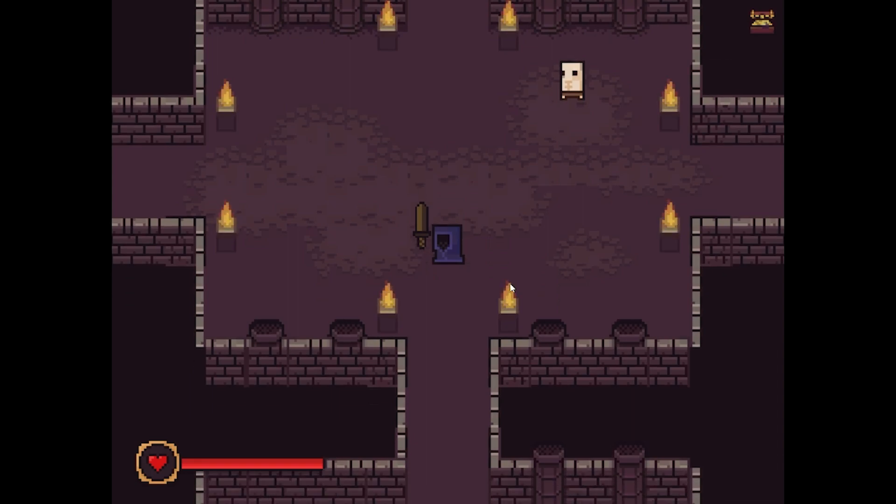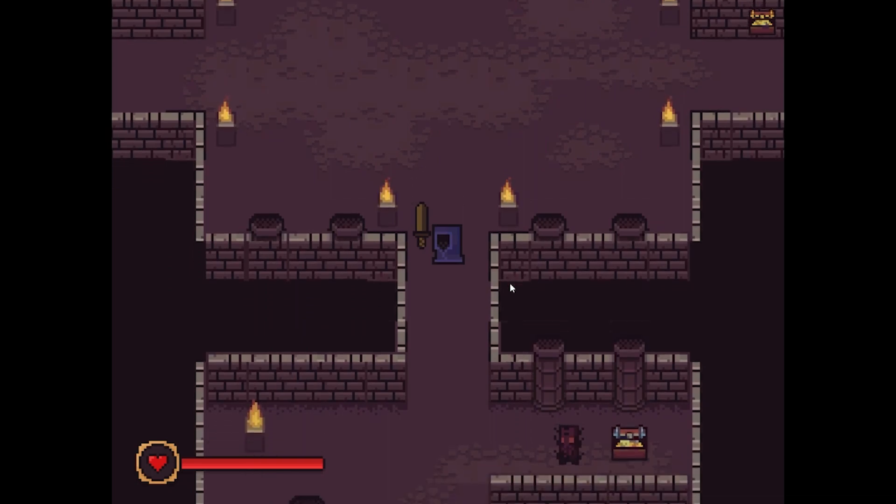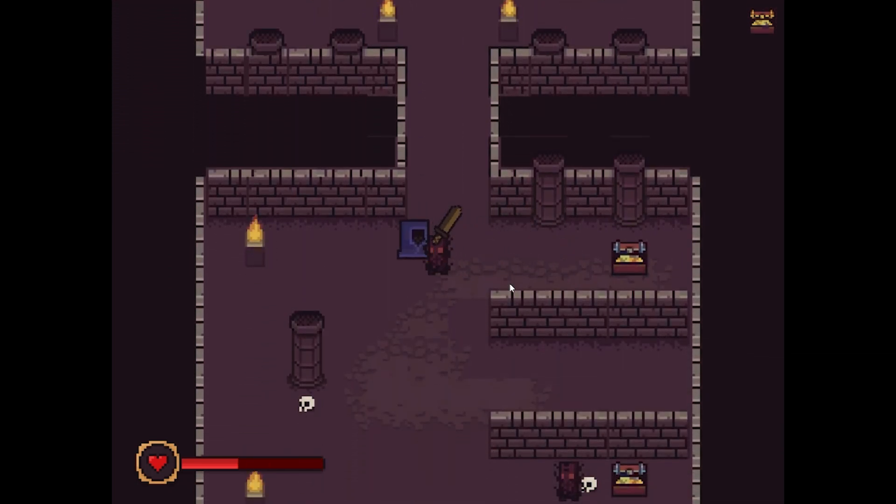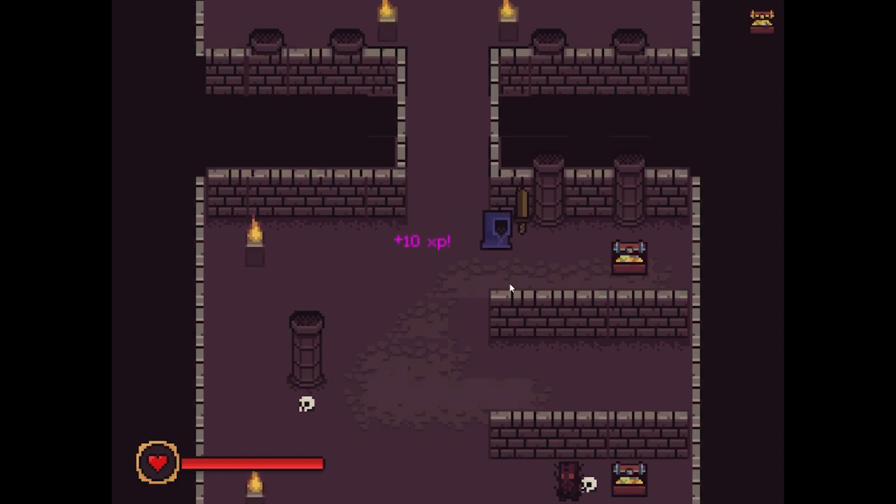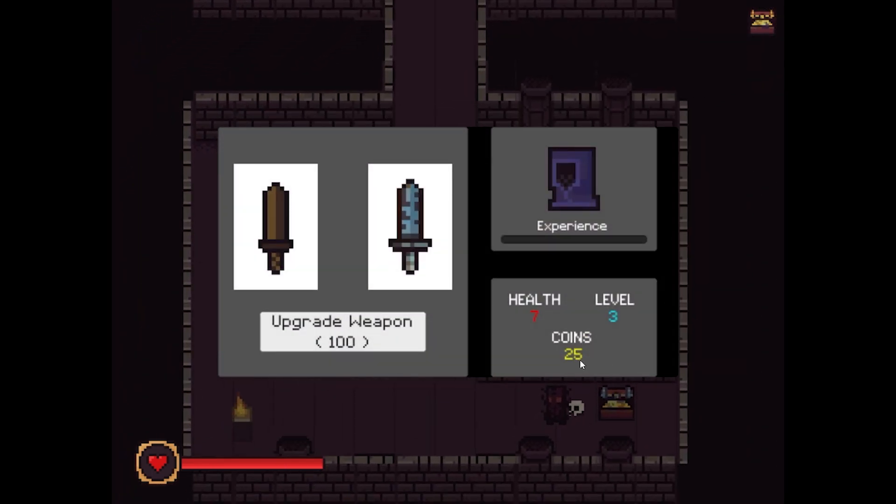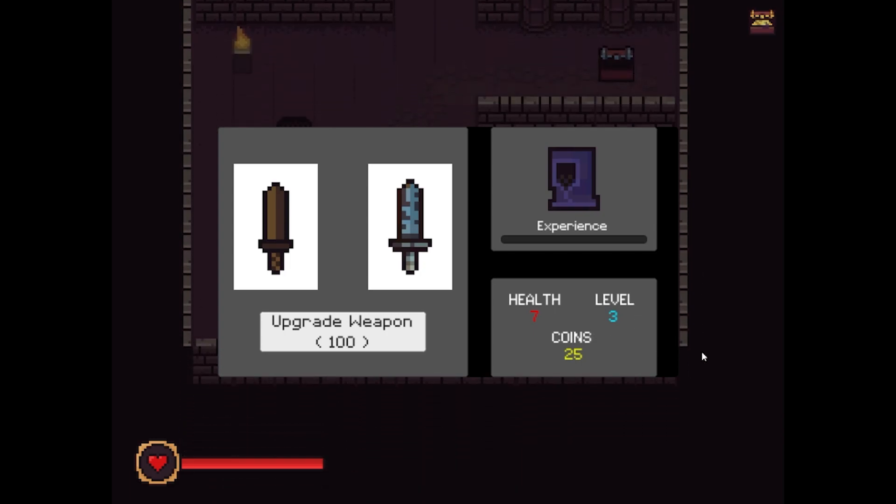This will force the player to make wise decisions. You can test it out right now. Or let me level up actually. As you can see I have 7 health, I am level 3 and I have 25 coins. Let's die.